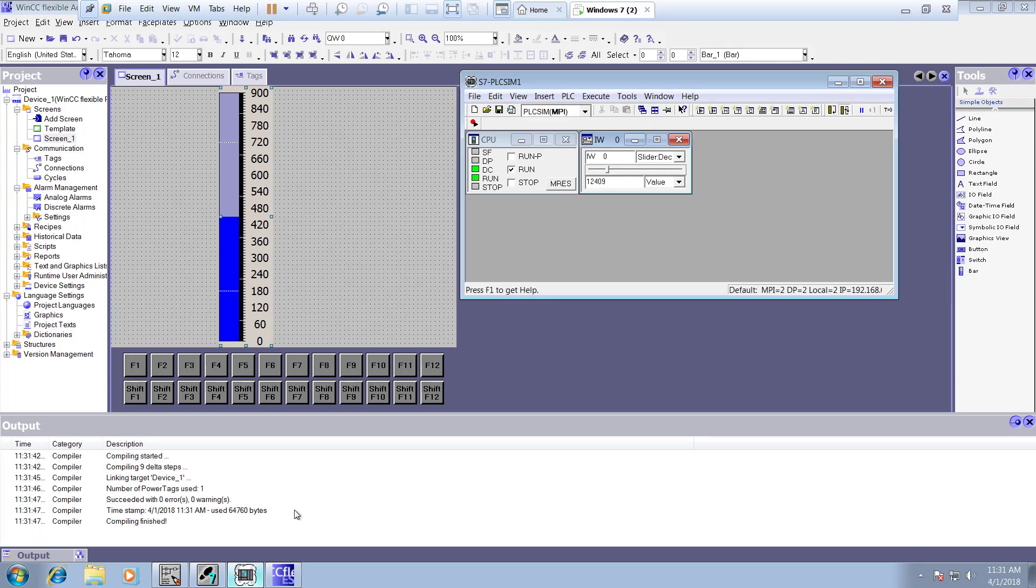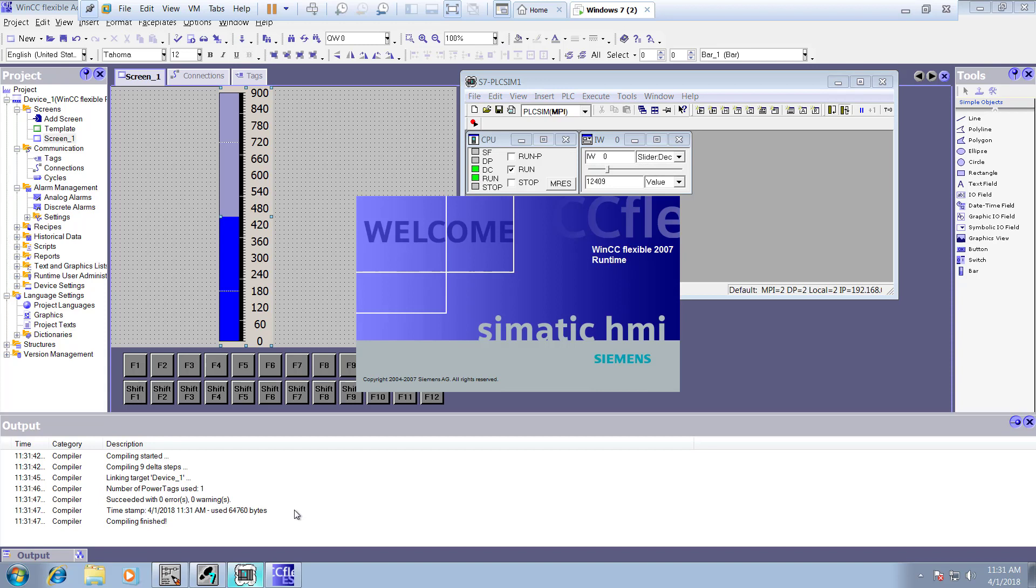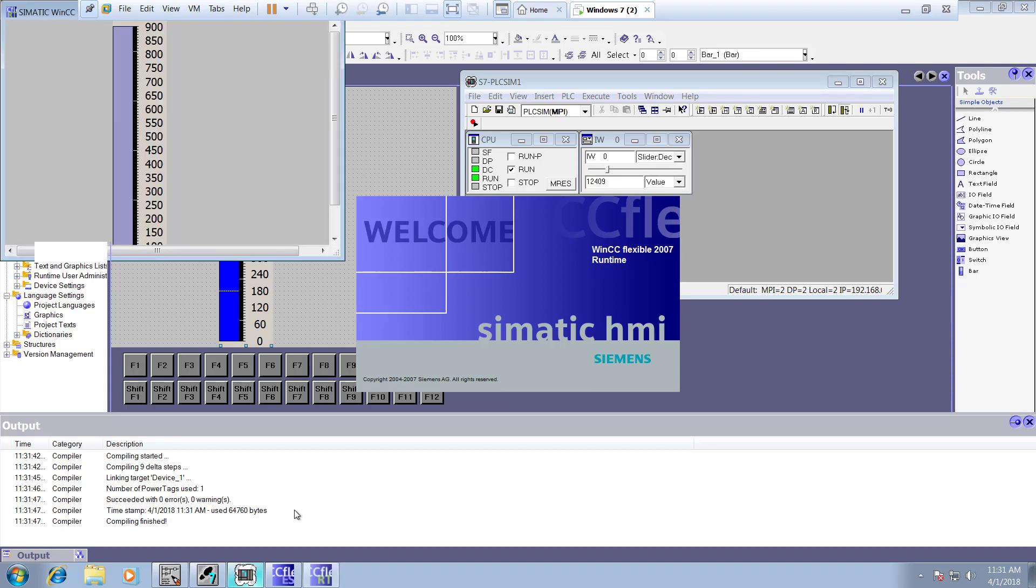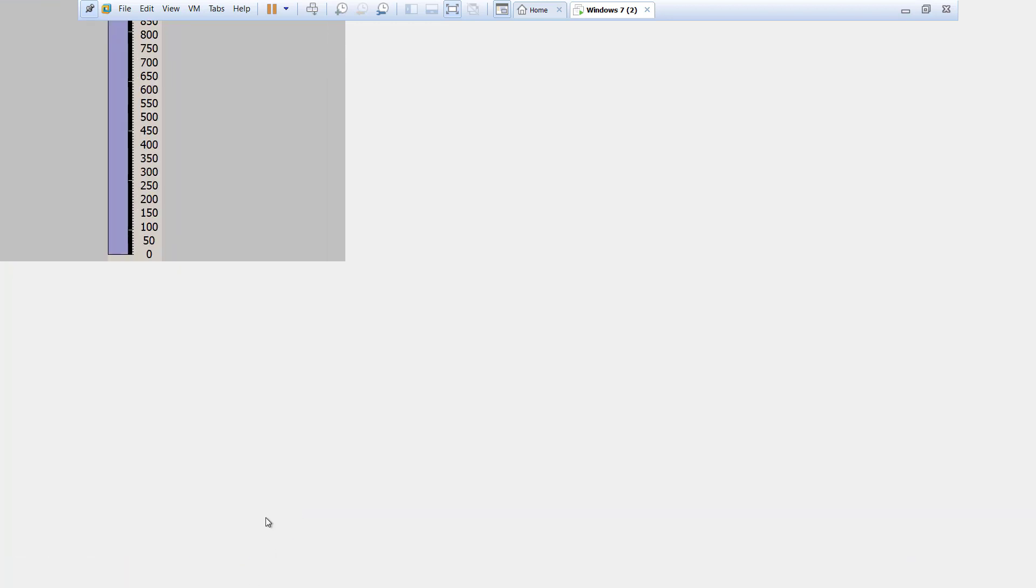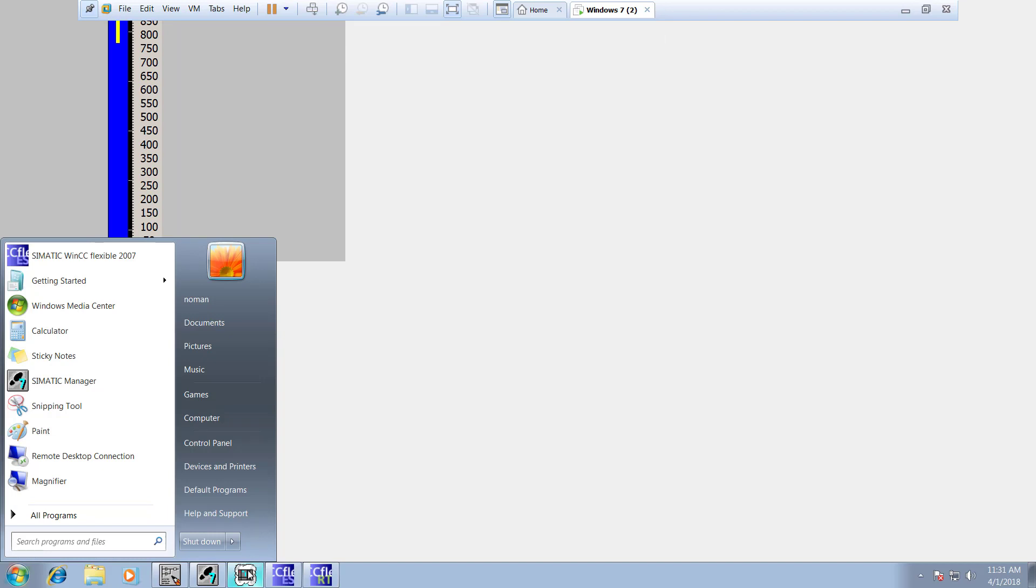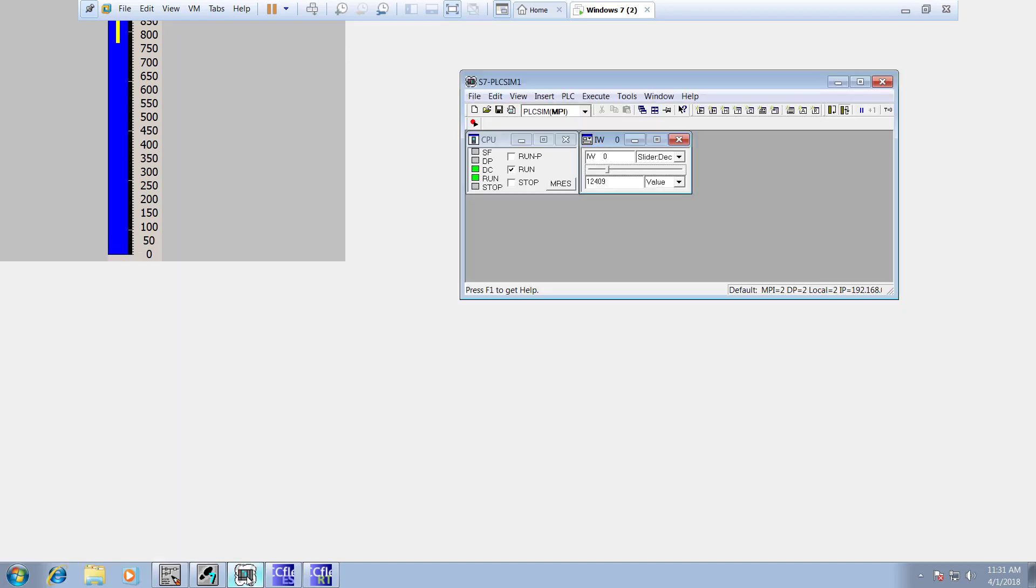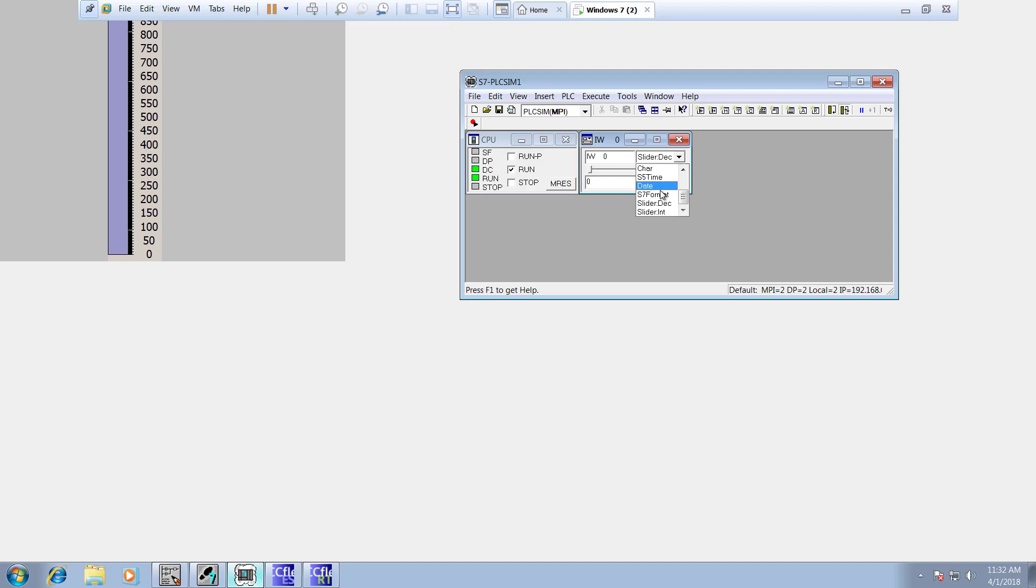And see how it works actually. Here we go, we got a slider and we got values here. See if we have a zero, the value will be zero. Let's give that value in that normal decimal. Where is normal decimal? Here we go.